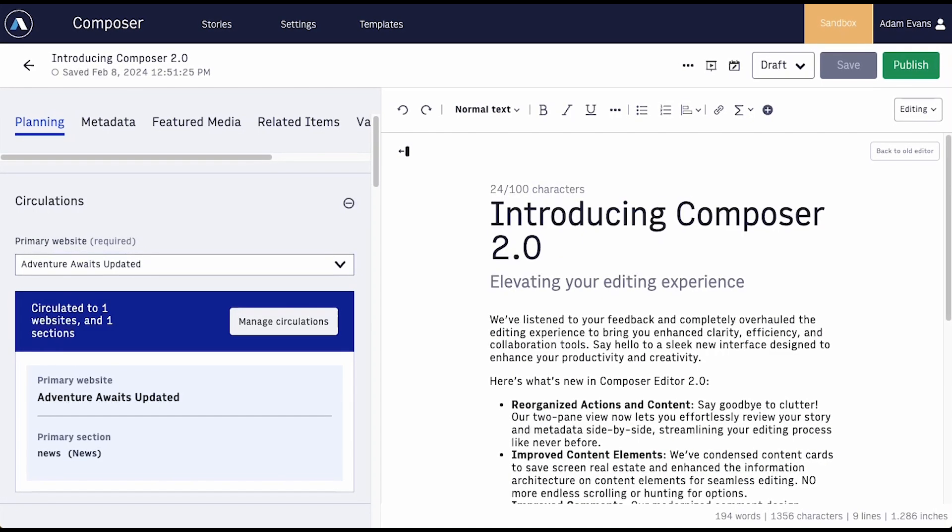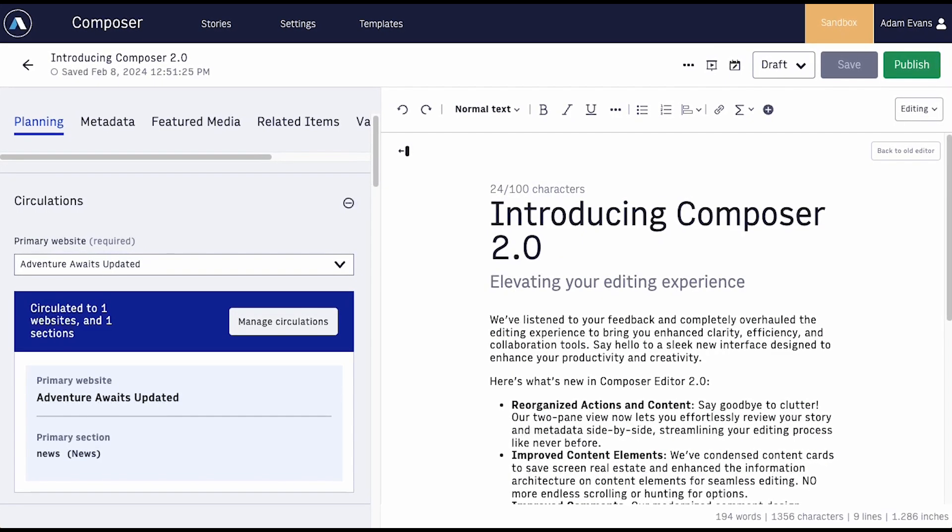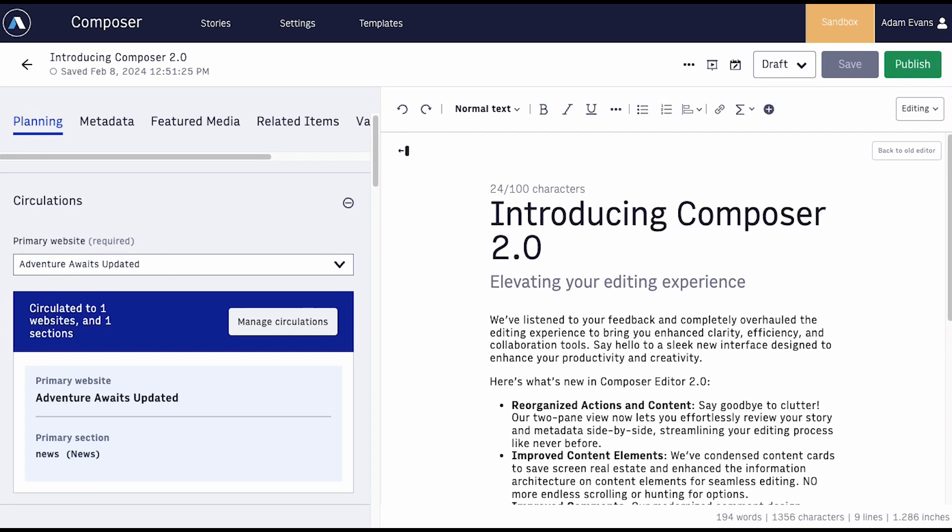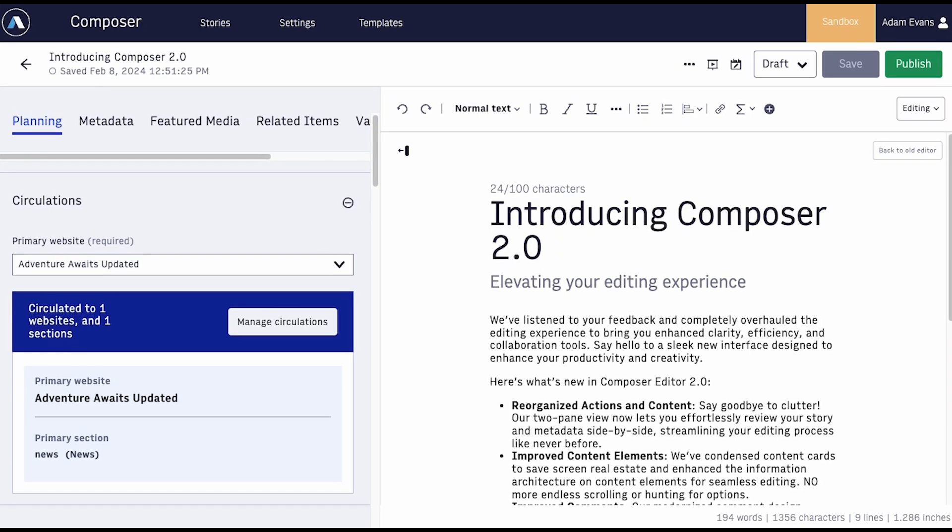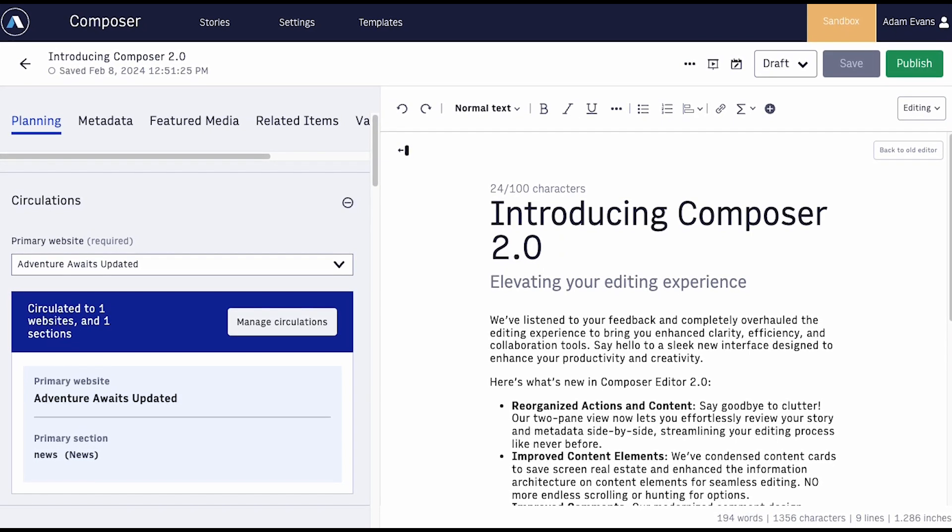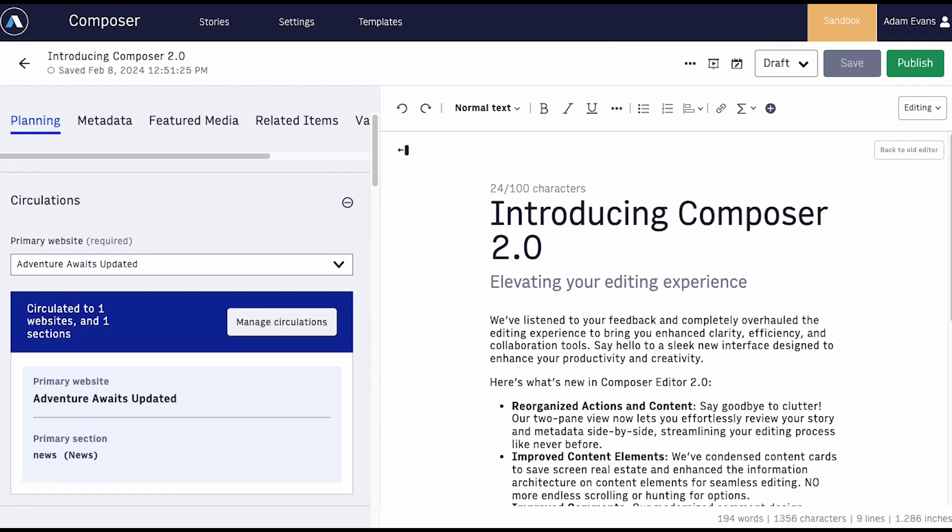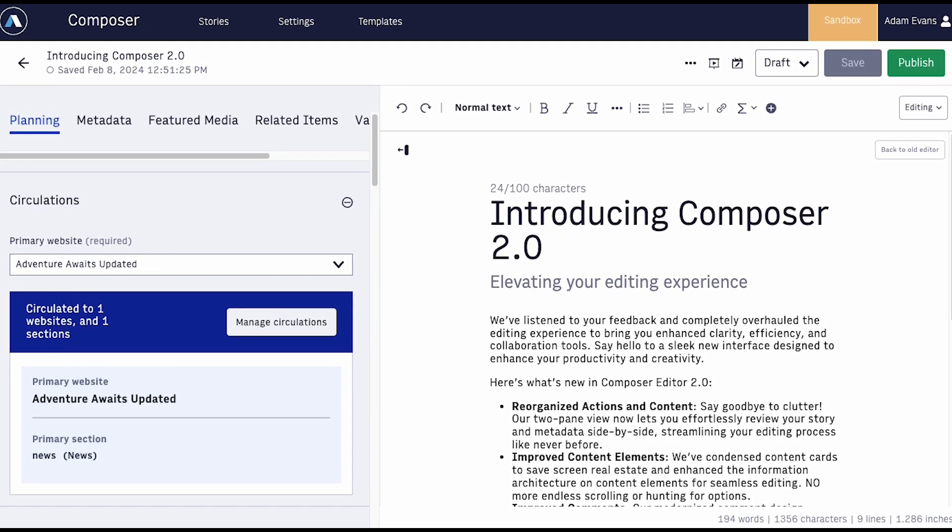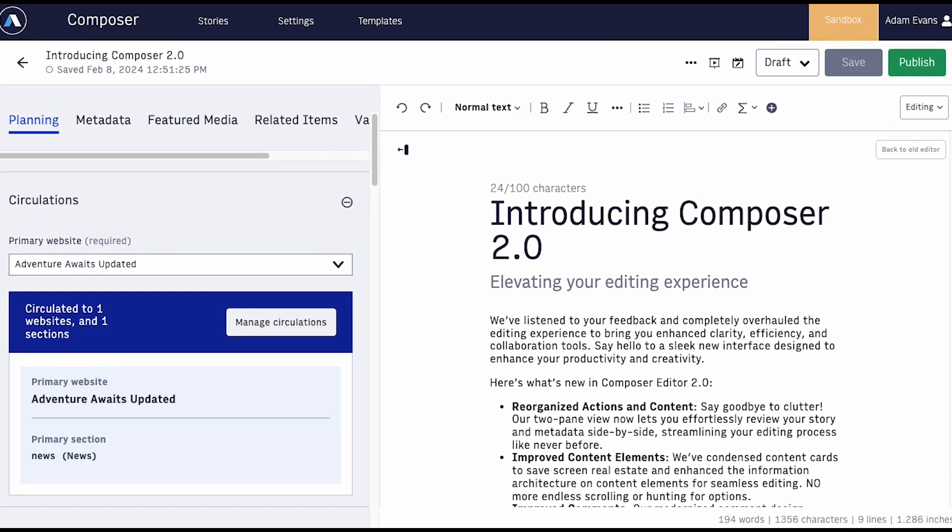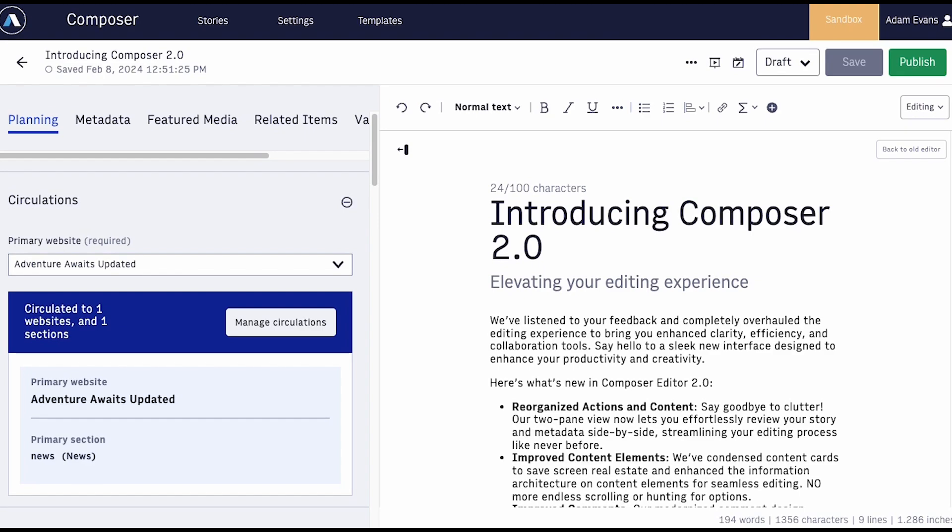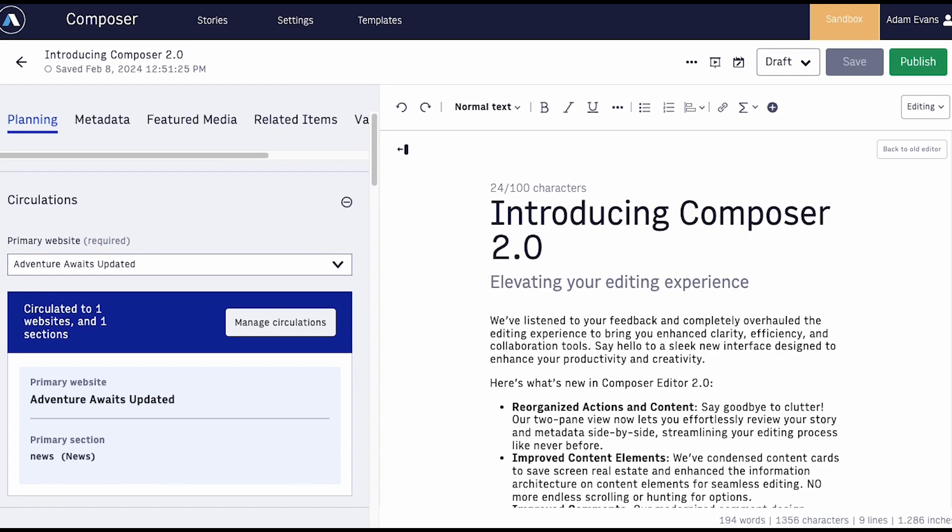Introducing Composer Editor 2.0, a completely redesigned editor experience that combines design with practicality to enhance your productivity and creativity.